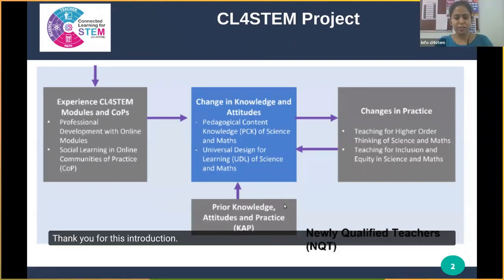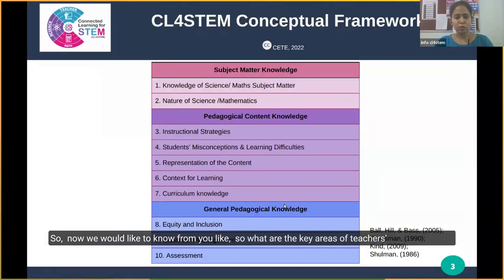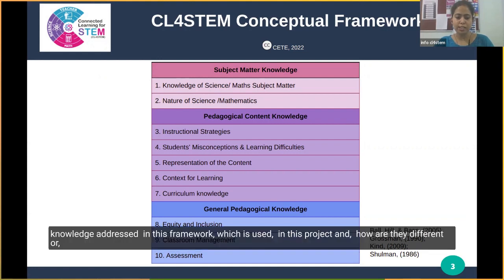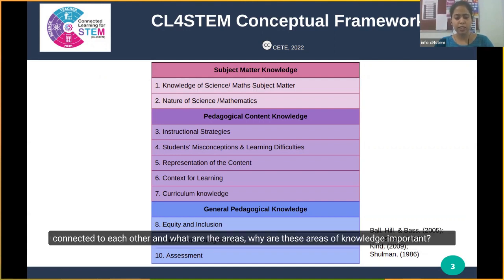Thank you for this introduction. Now we would like to know from you: what are the key areas of teachers' knowledge addressed in this framework which is used in this project, and how are they different or connected to each other, and why are these areas of knowledge important?